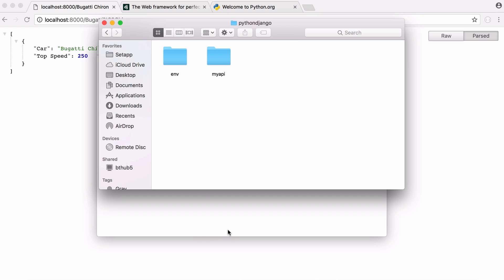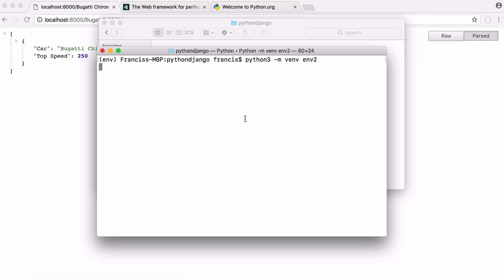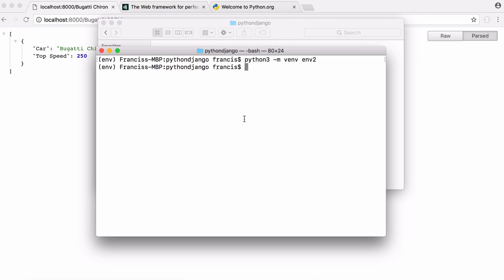To create a virtual environment on Mac is really easy. All you have to do is type python3 -m venv to say that you want to create a virtual environment and then you give it a name. I run that and it creates our virtual environment. Then if I want to go into the virtual environment I just say source env/bin/activate.